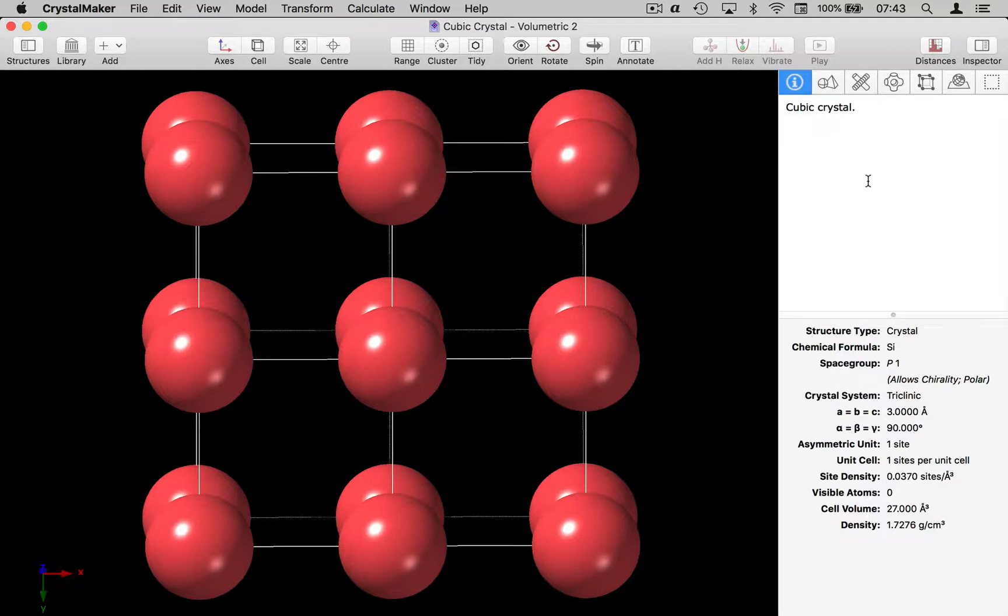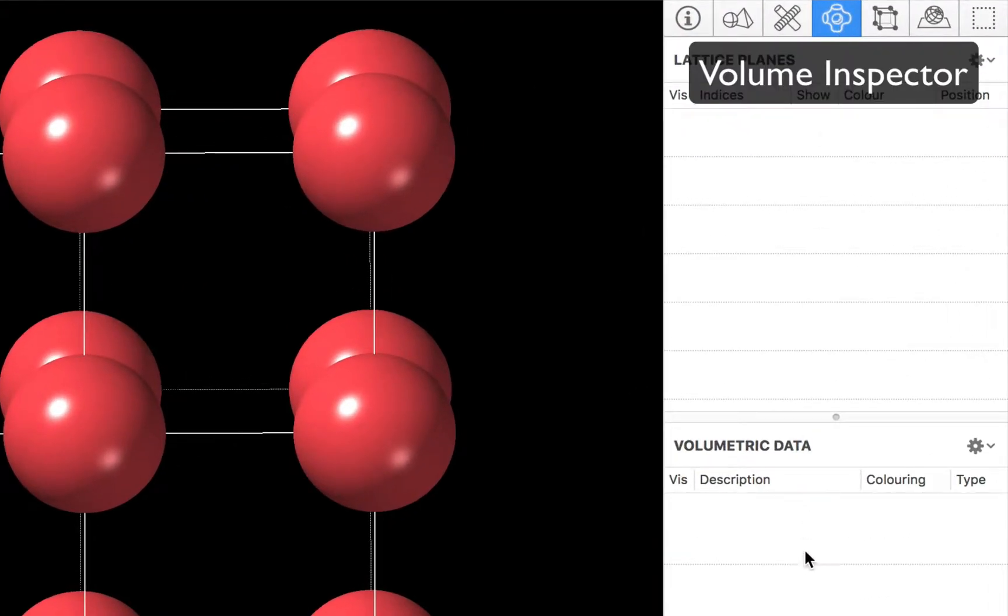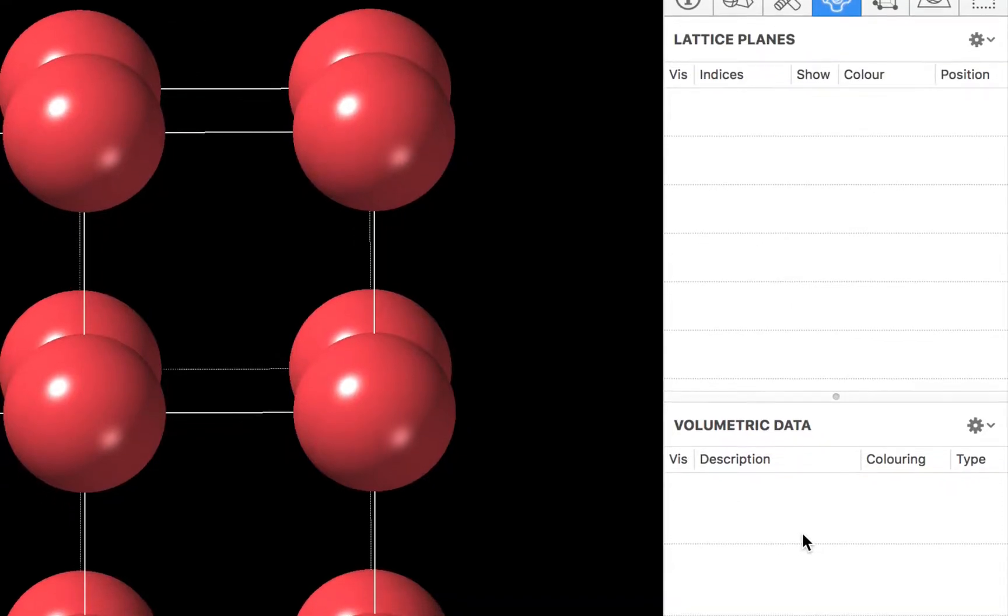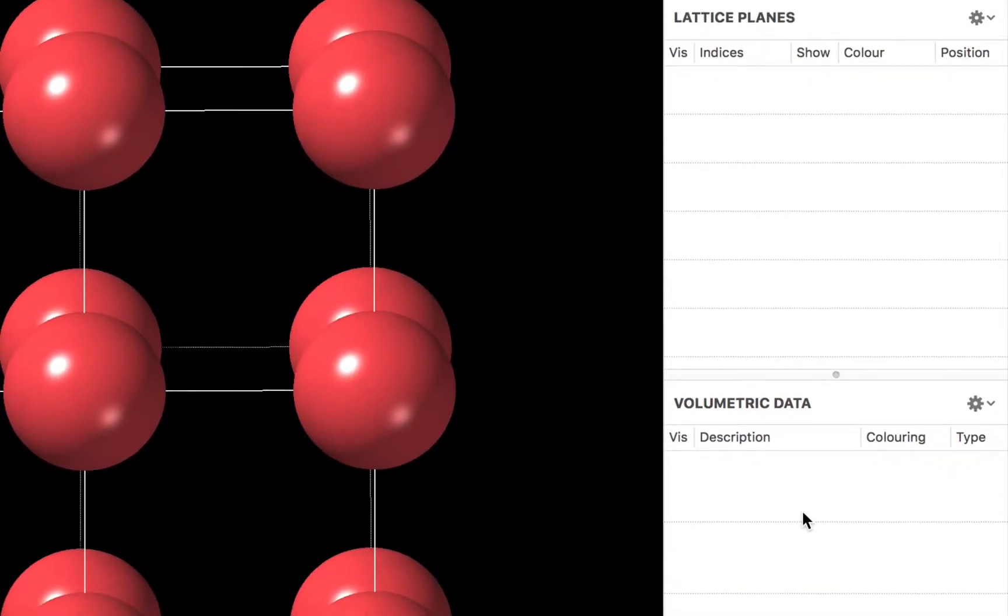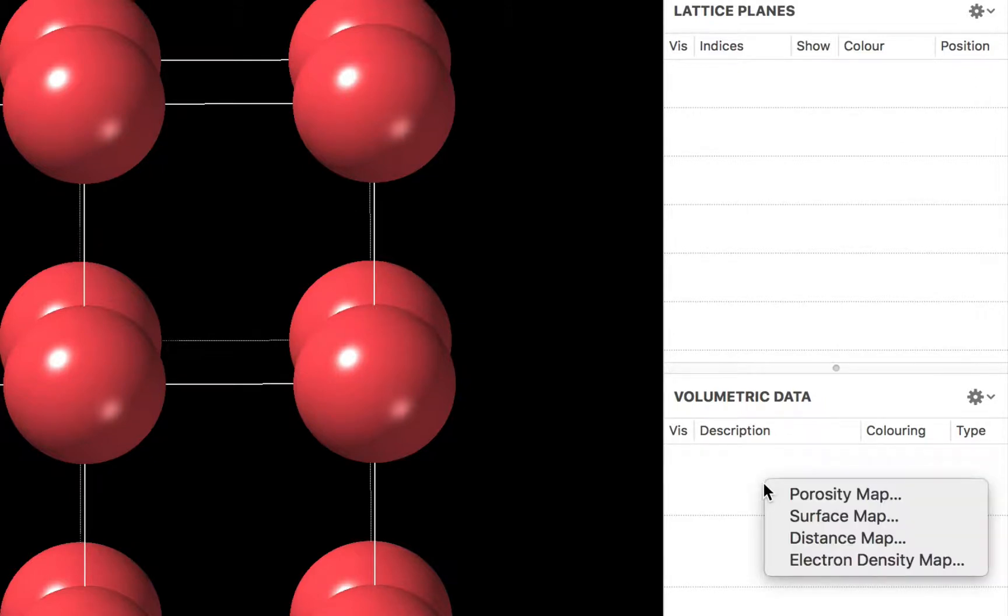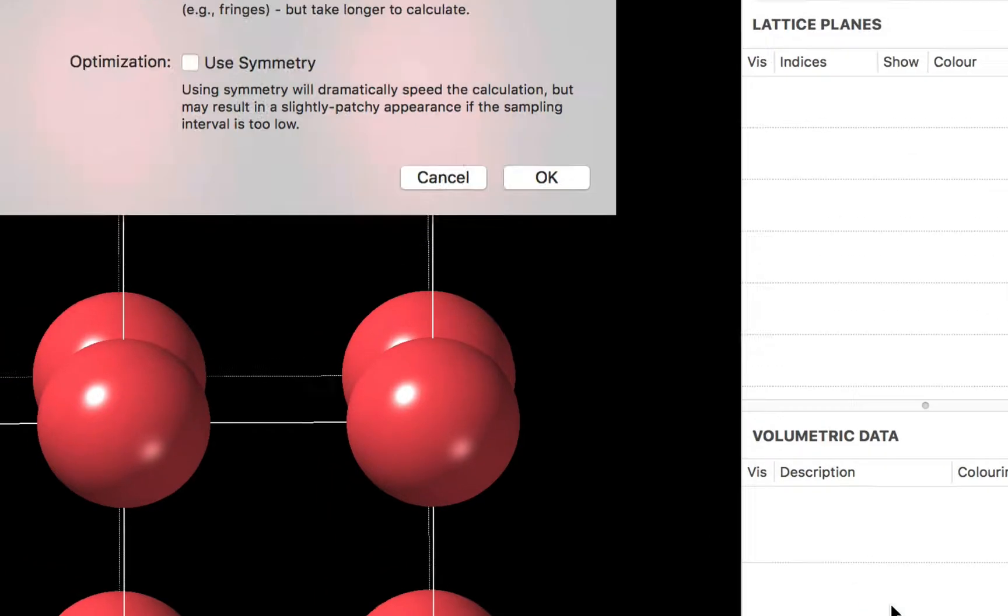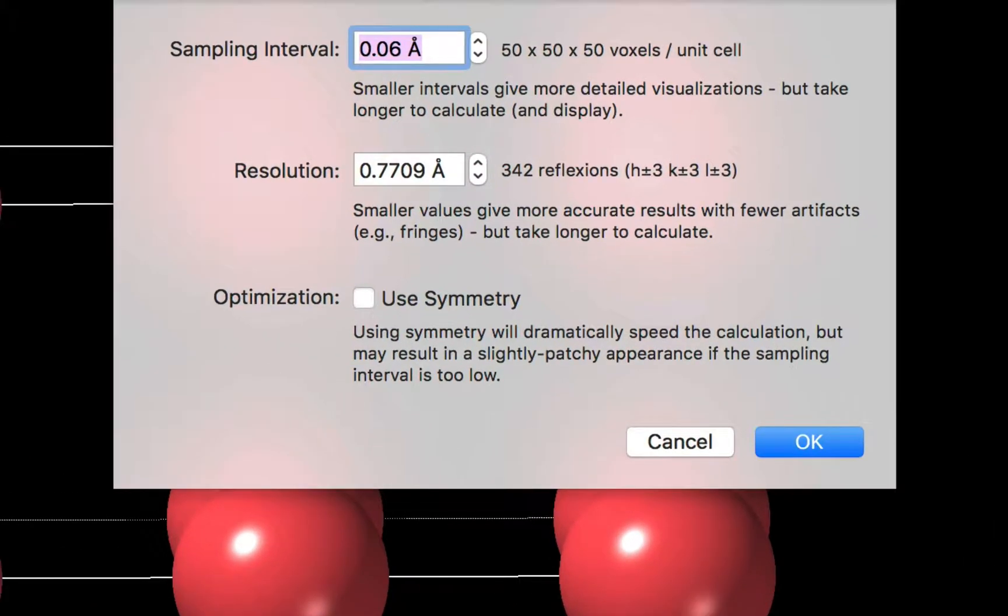So the first thing I'm going to do is go to the volume inspector and we're going to add a new volumetric data set by double-clicking in the list. We're going to create an electron density map and I'm prompted to enter the parameters for my electron density map.